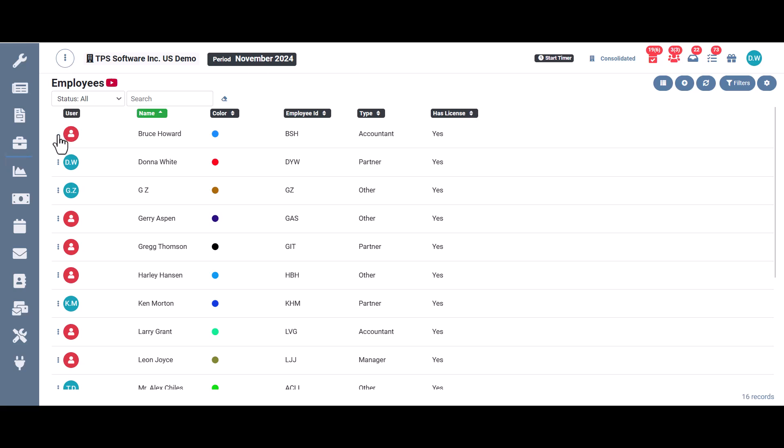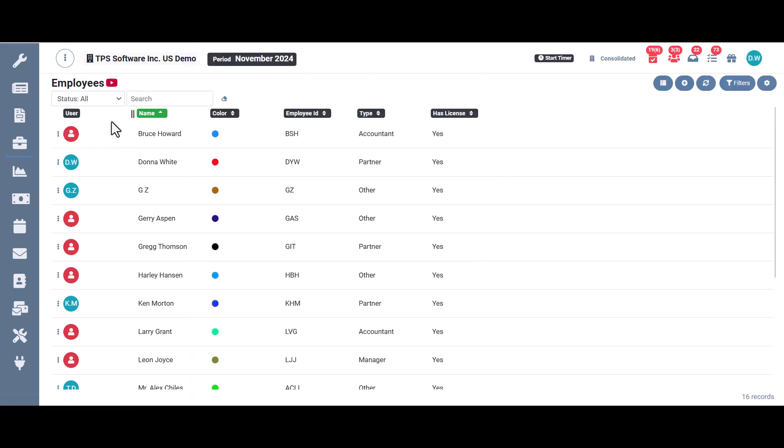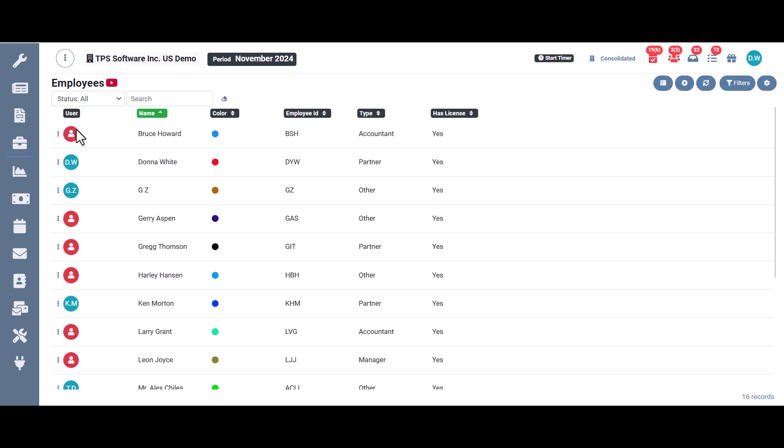You start out with the three dots over here that allows you to edit employee properties or delete an employee, which we'll talk more about in just a second. Then we have our user. This has the initials of the employee if there's a user license assigned to that employee. If not, you'll see this red icon.